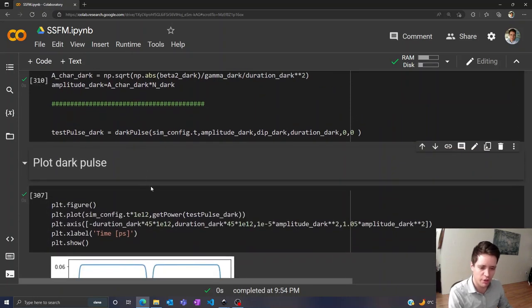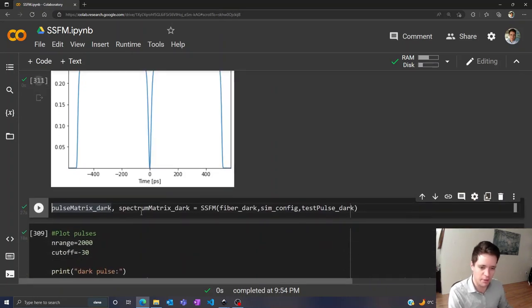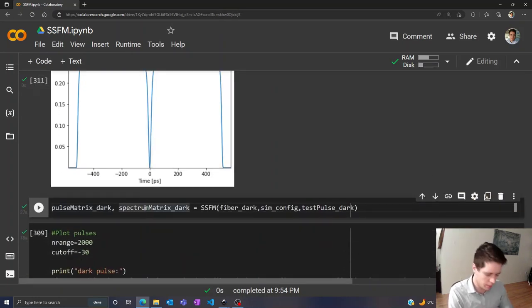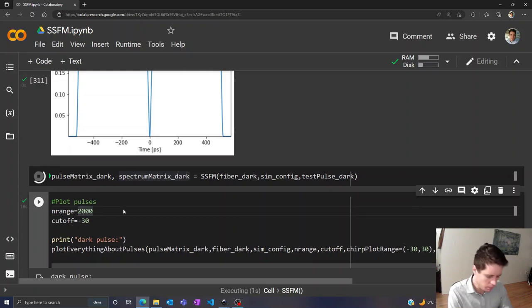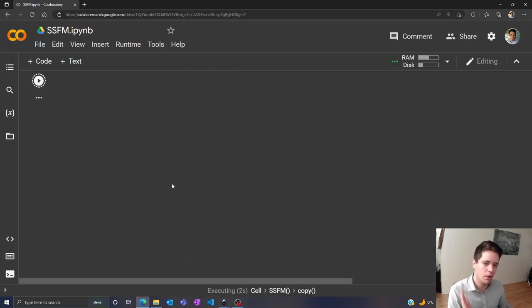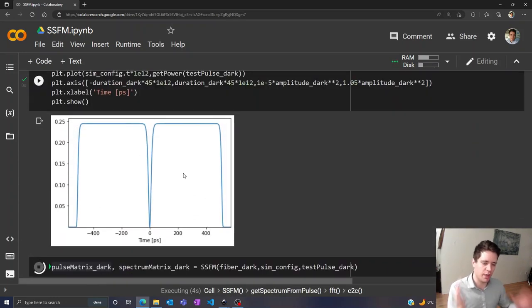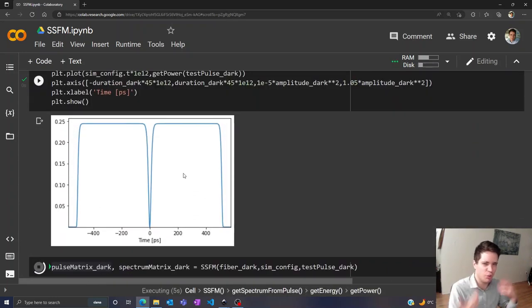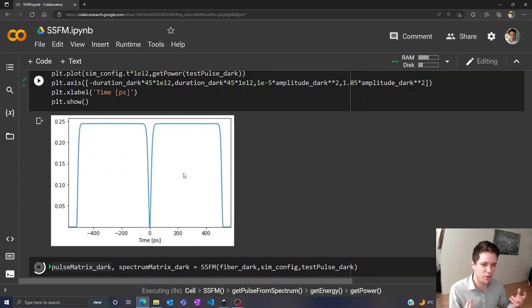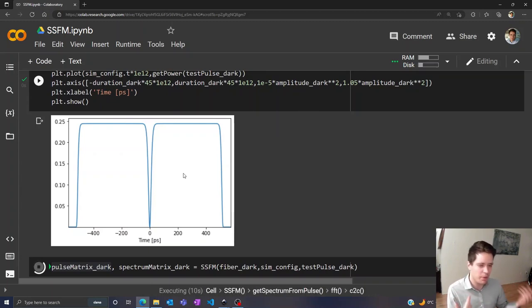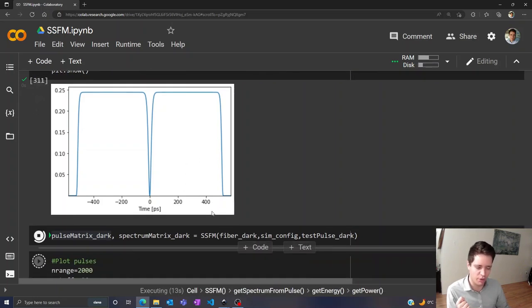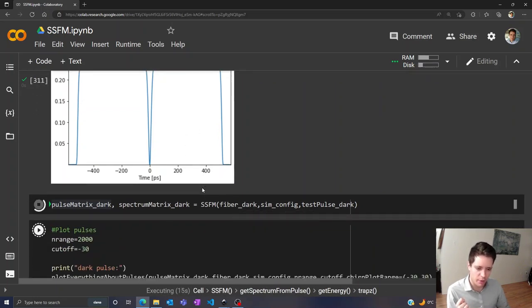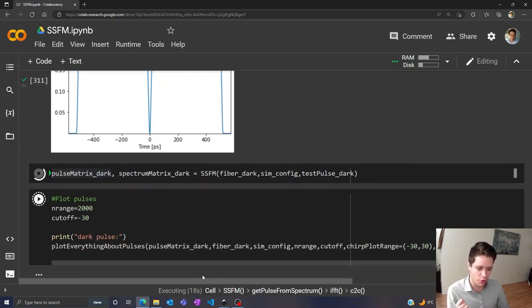Now remember, for the bright soliton we saw this kind of oscillating behavior. So what do you think happens in this case here? Do you think we get some kind of breathing behavior as well, maybe something really different? Maybe you can think about that for a few seconds while this simulation here runs. So I think it should take around 20 seconds for it to complete, so it should be finished just about now.